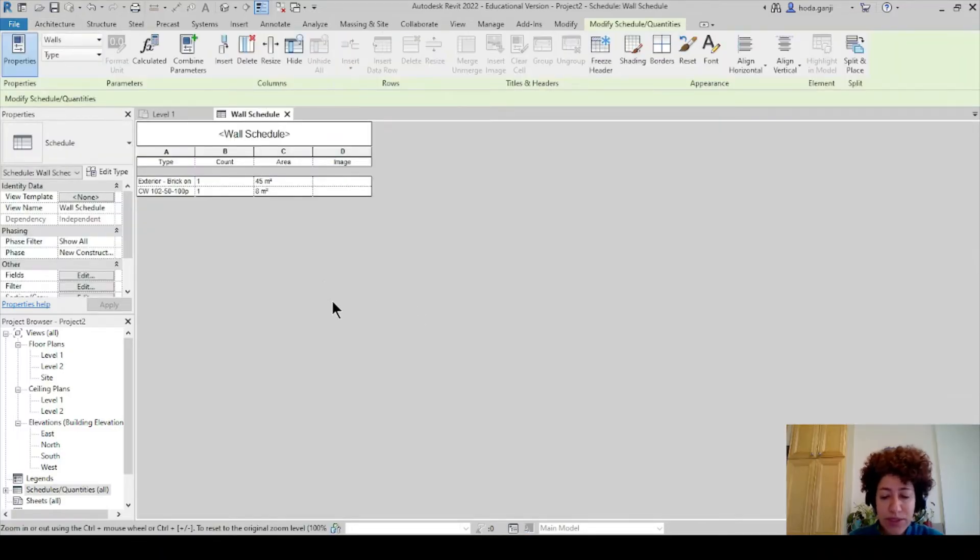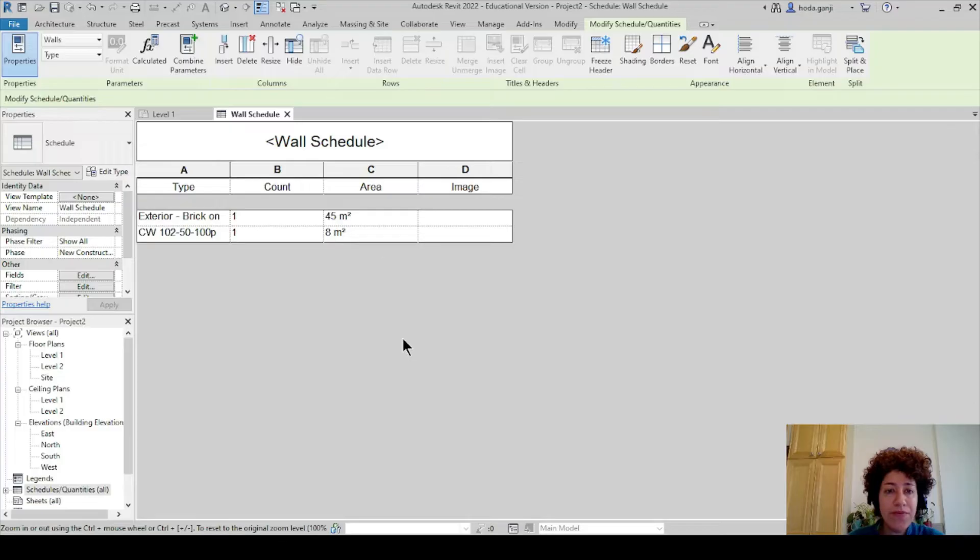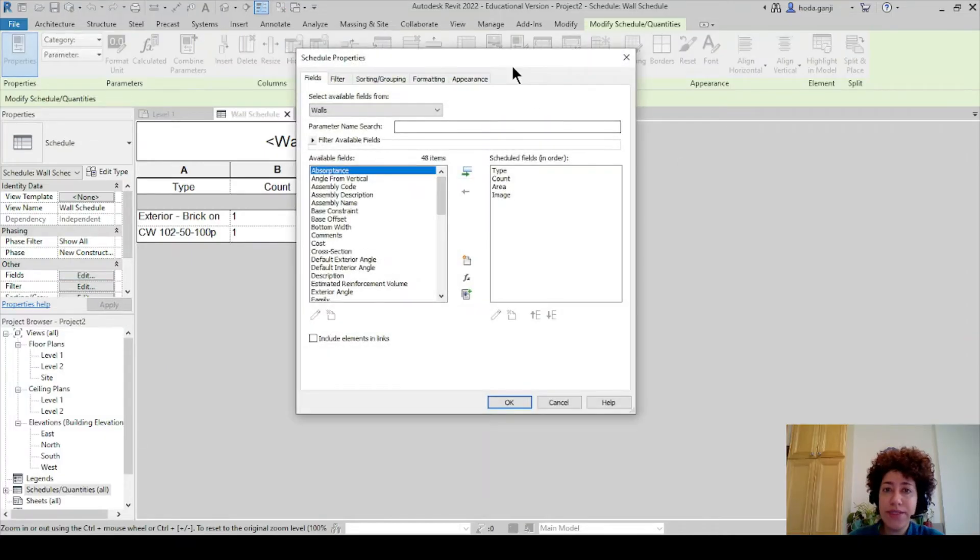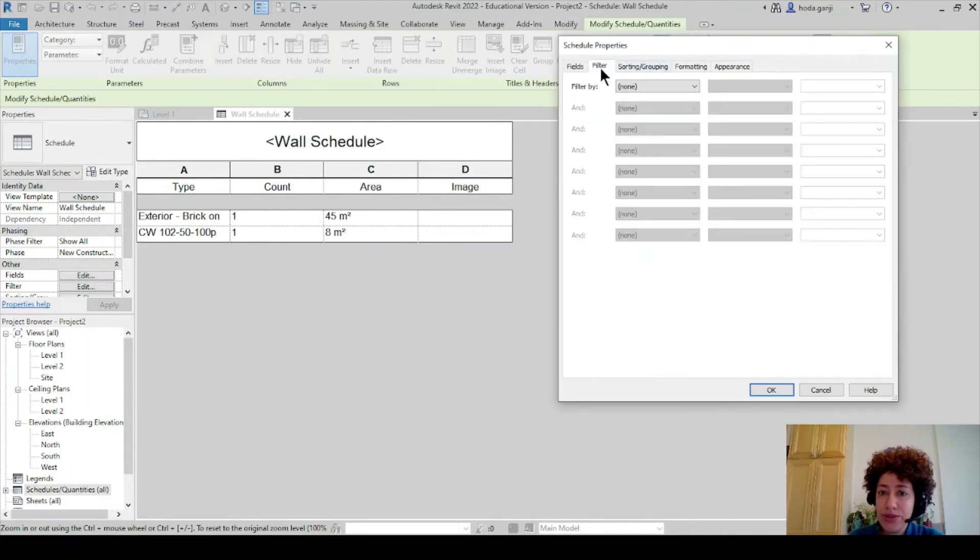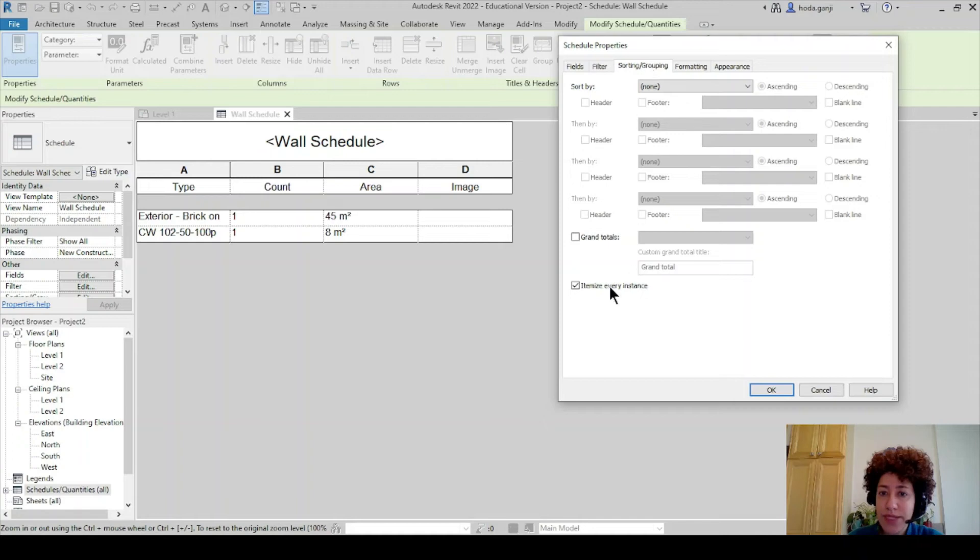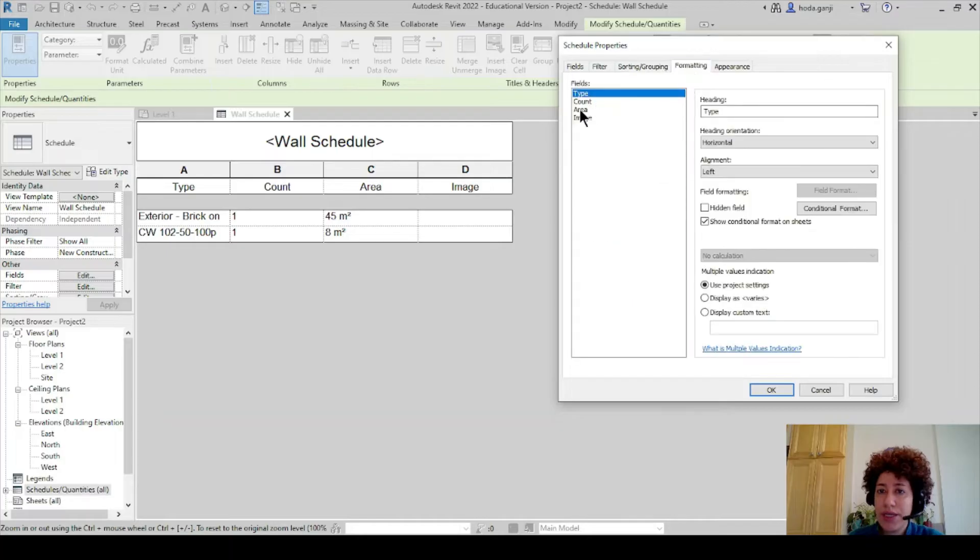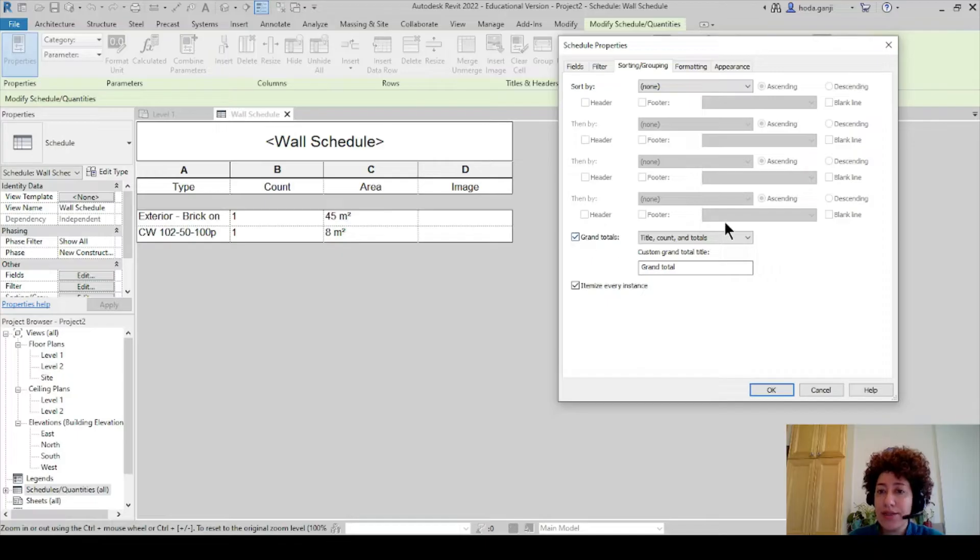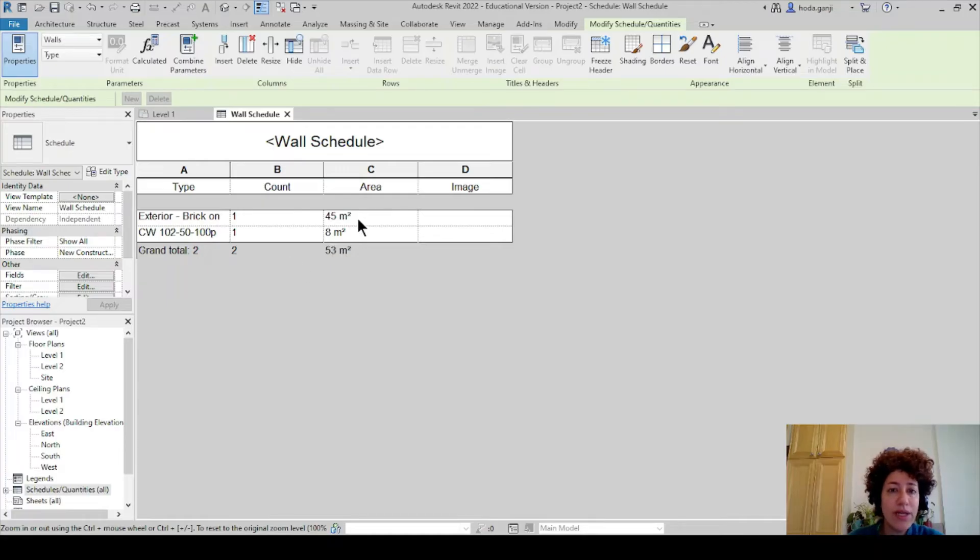Now this is the wall schedule. Control plus will make it larger. Before we continue you see it still did not show the totals here, while I had checked the total thing. So let's get back to fields. The reason it did not show totals was that I didn't check the box here. So you should check the total here, calculate totals also under sorting groupings. Grand totals need to be checked. Now if I hit okay those totals will show here.